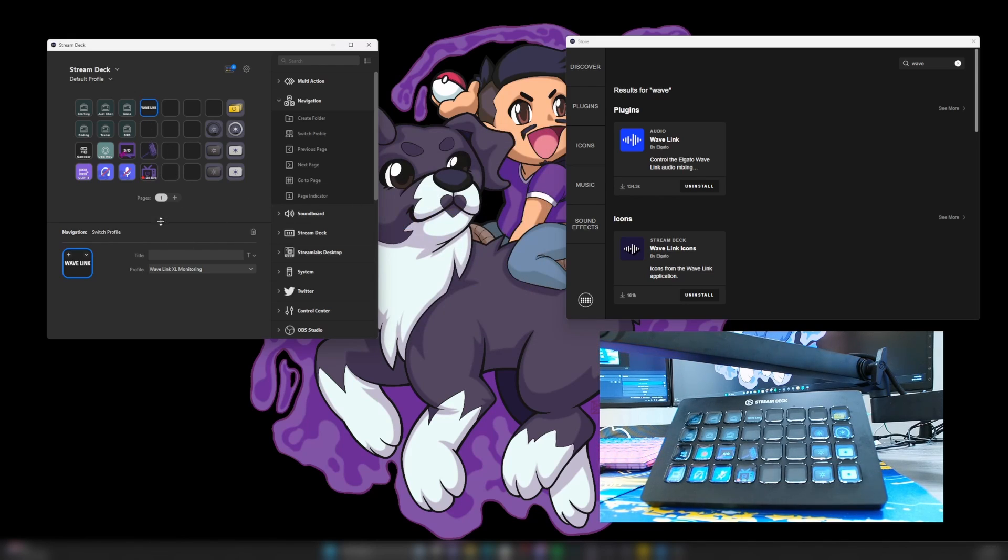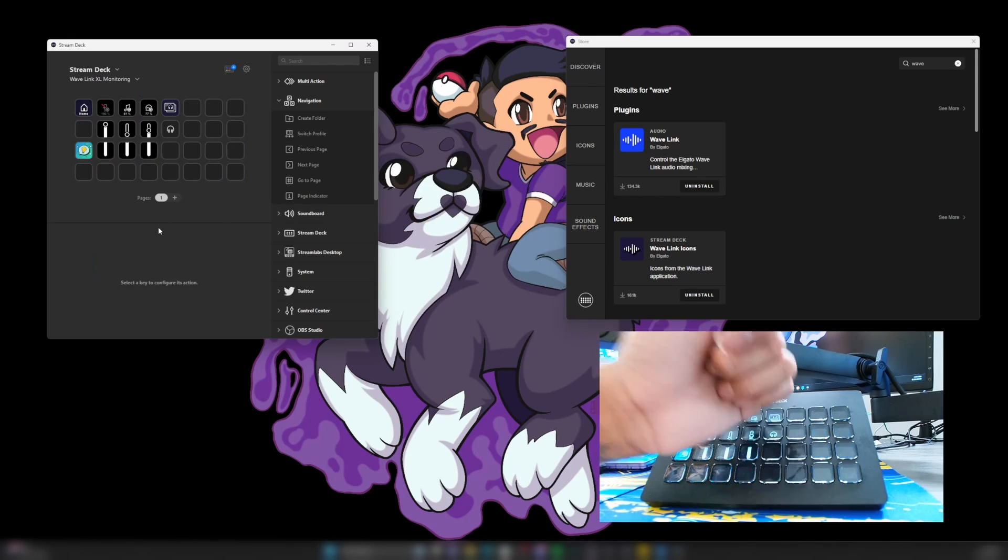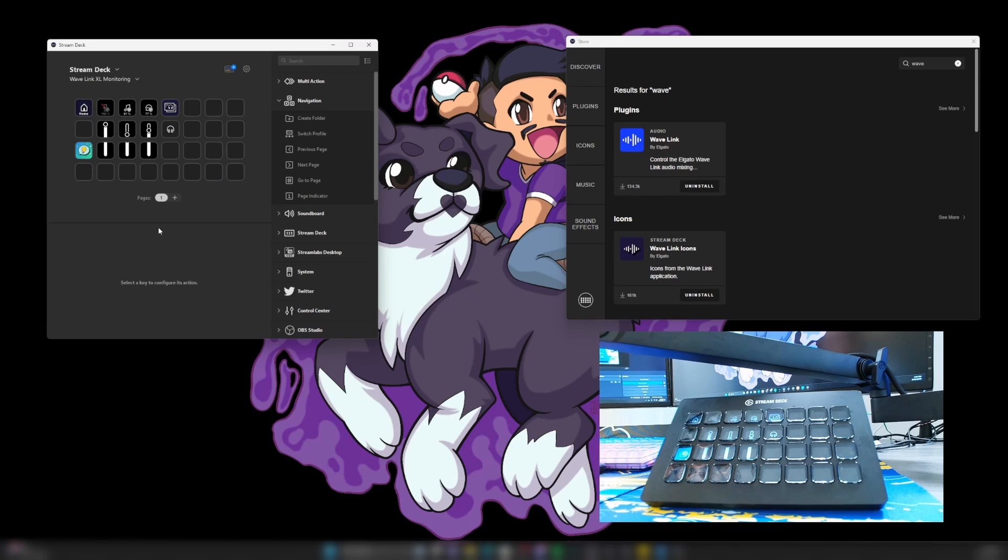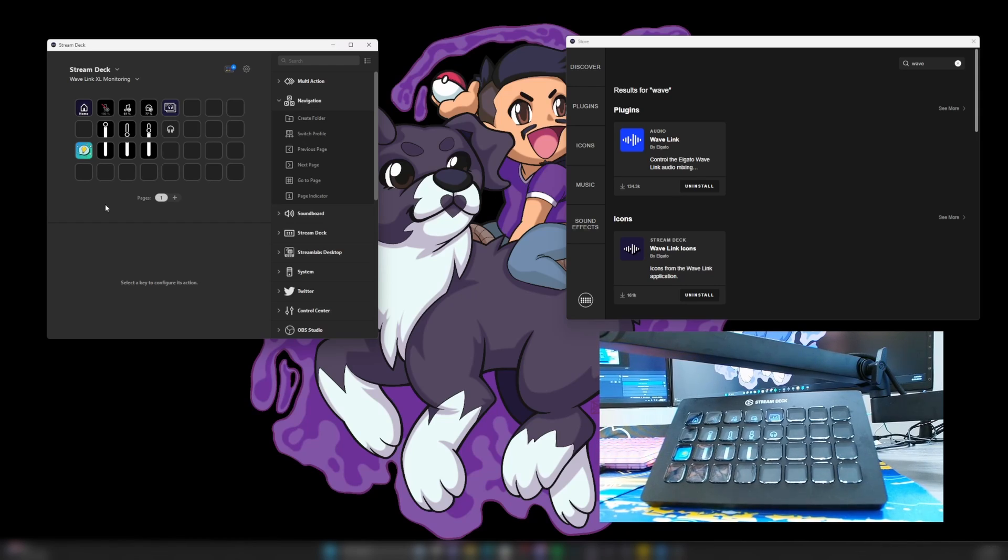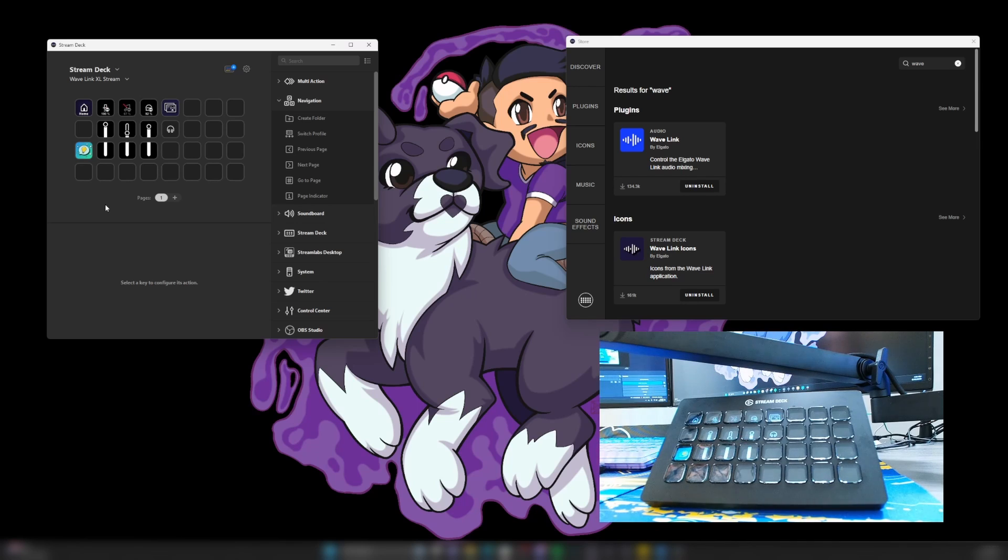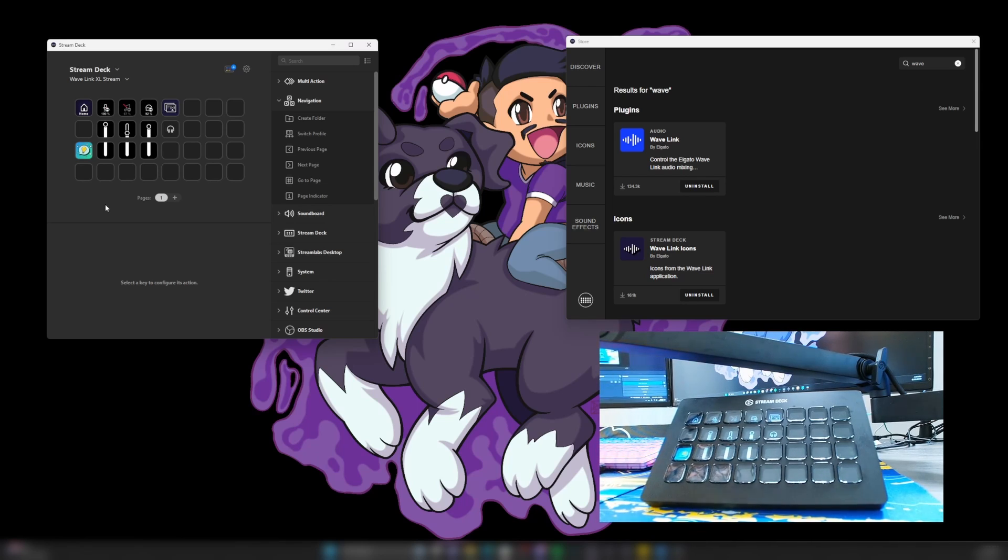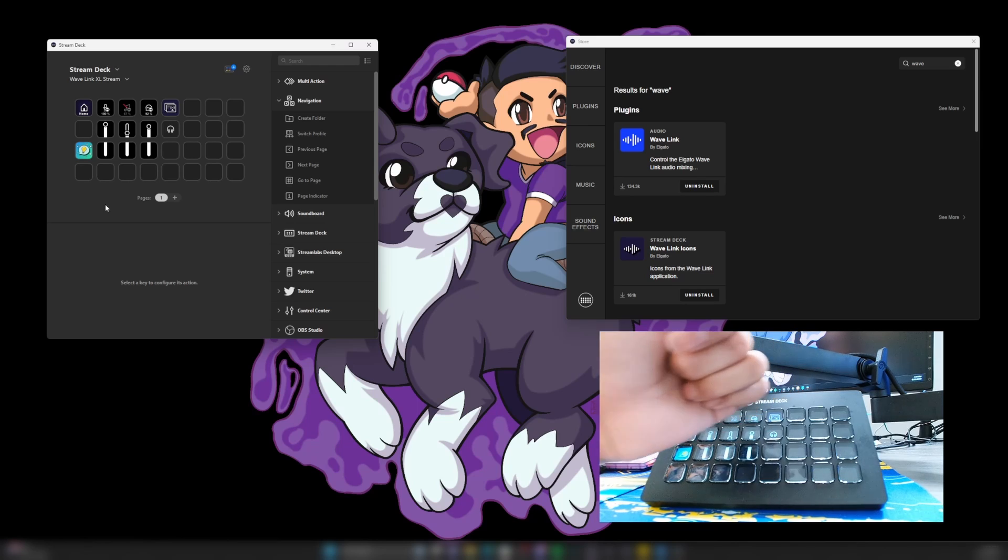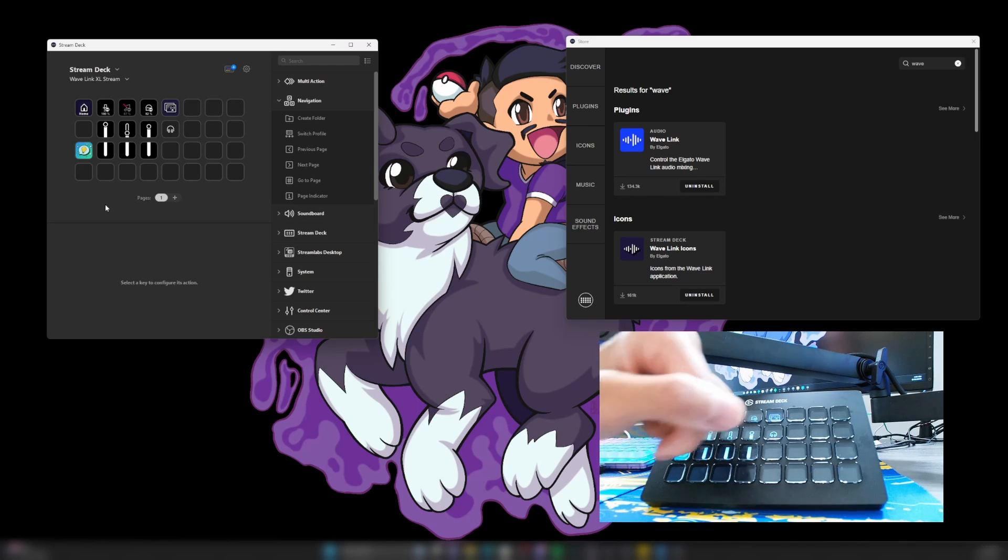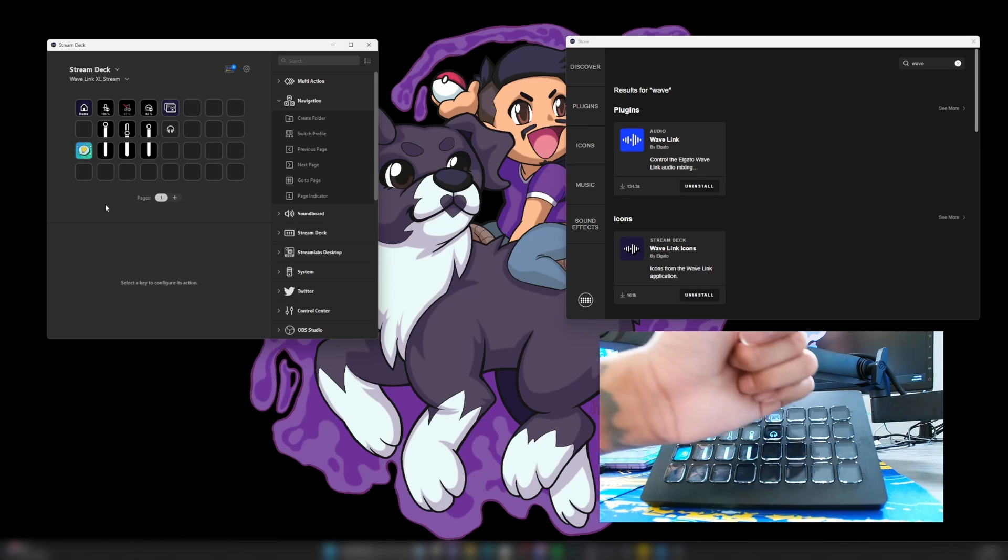Now, when we go ahead and click Wavelink, it will go to our Wavelink plugin. And this right here, specifically, it goes straight to monitoring. And then when I click it here, it goes to stream. And then I could adjust it from there. And it shows what's on and what's muted.